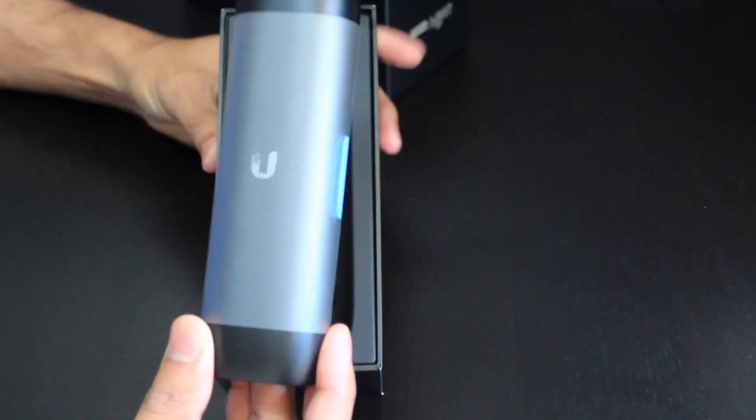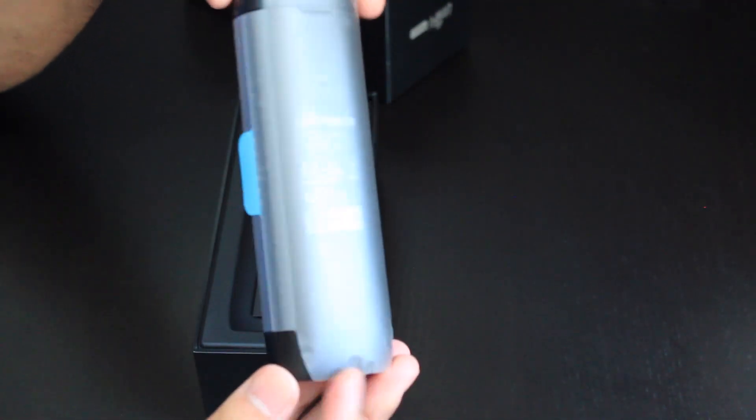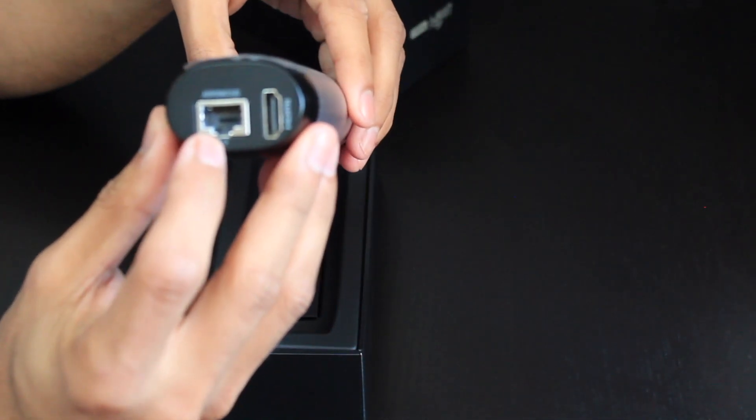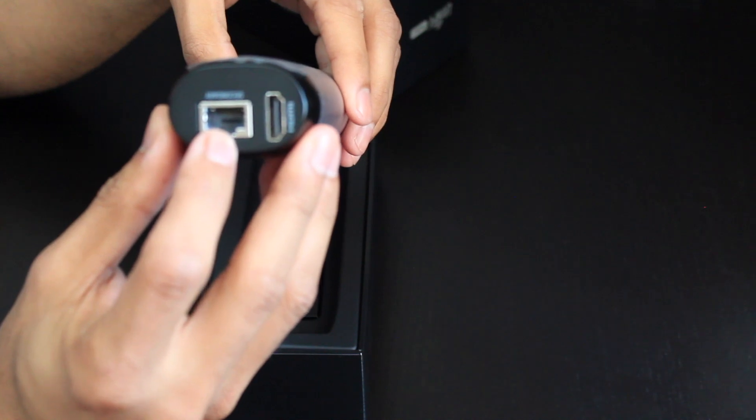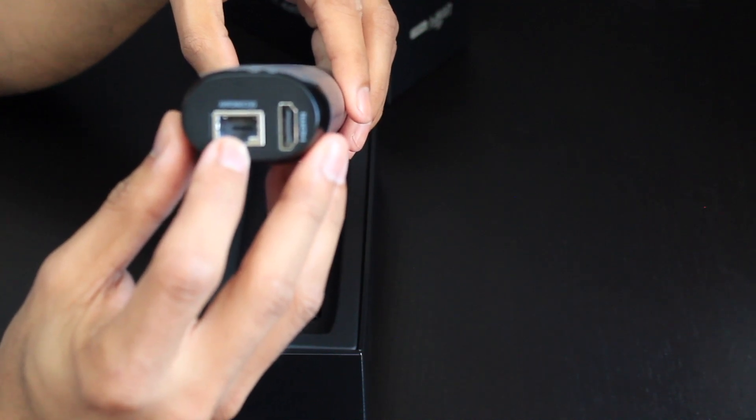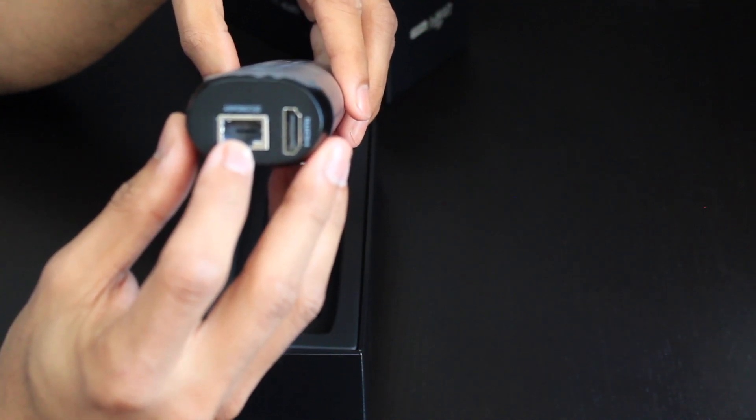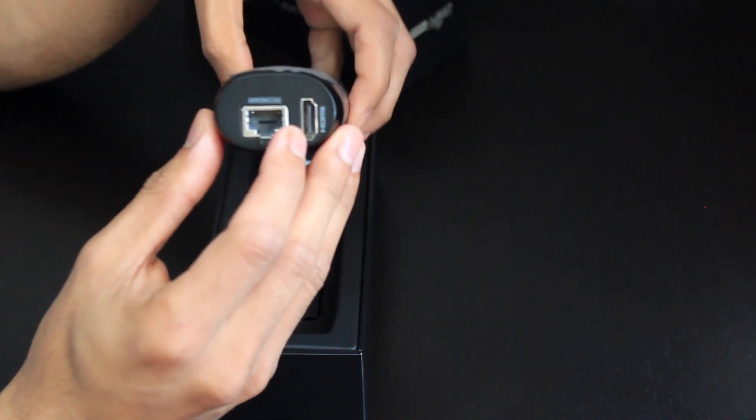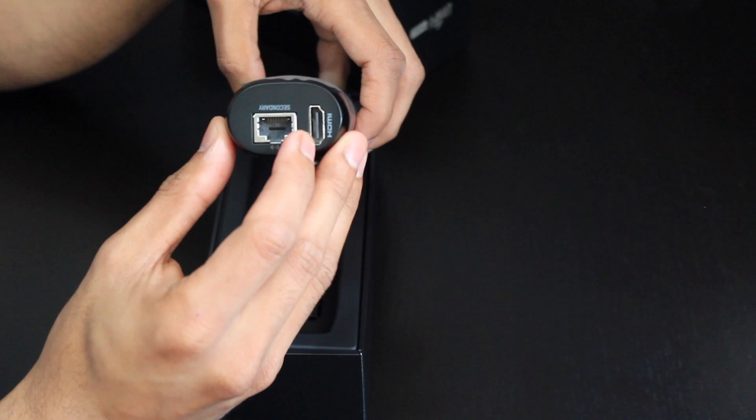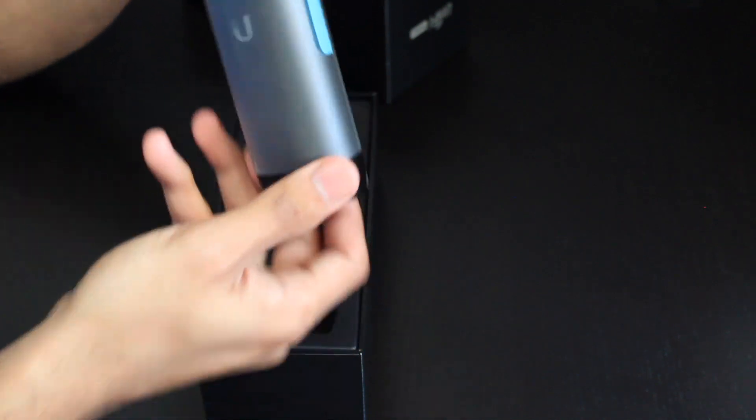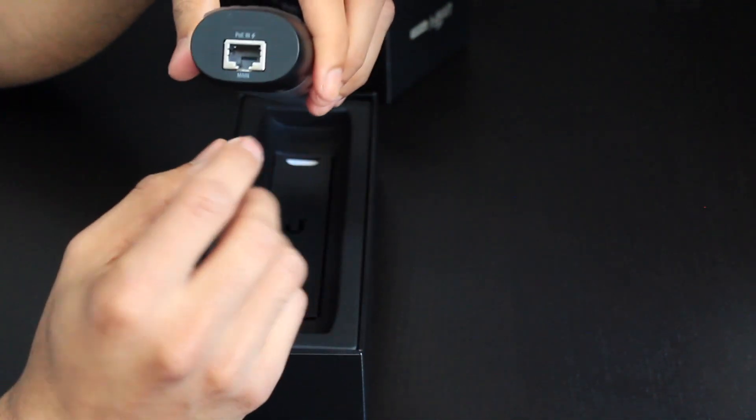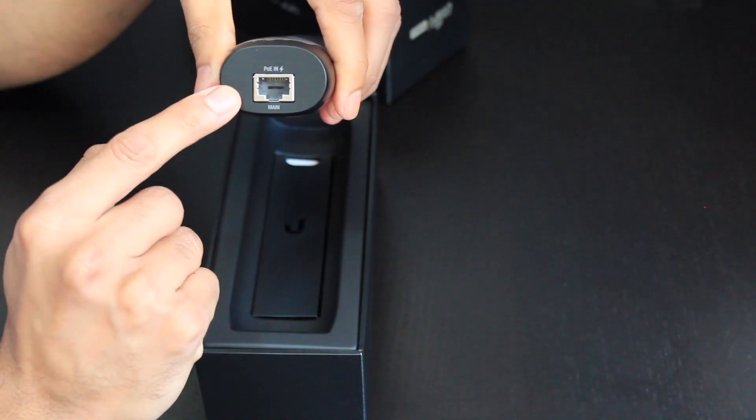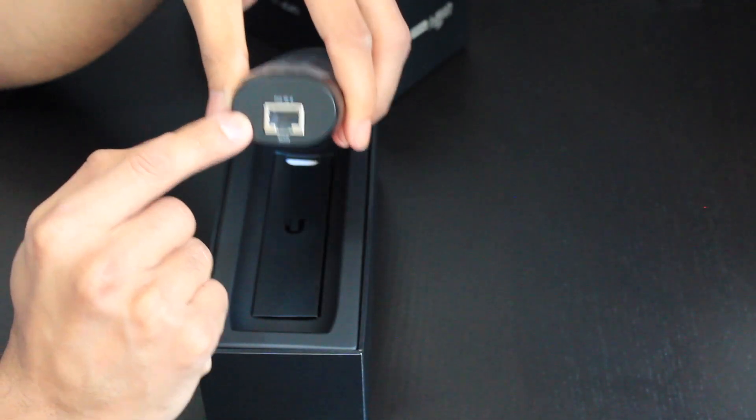Like I said it's not that big in size it's fairly small it can be hidden. So on the bottom side you have the secondary ethernet port if you want to loop through. You have a HDMI port which is there and if I flip it the other side you have the Power over Ethernet in.